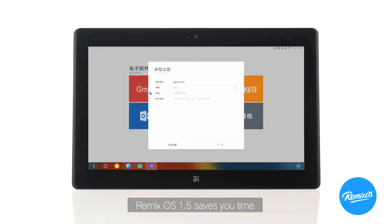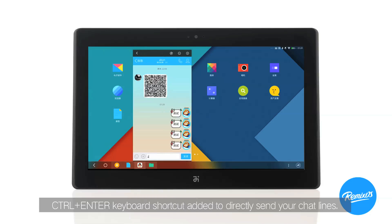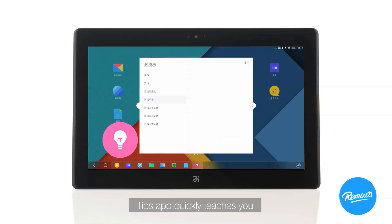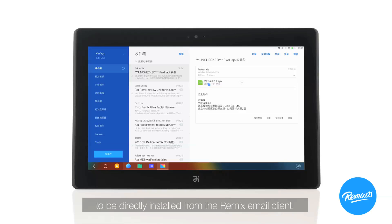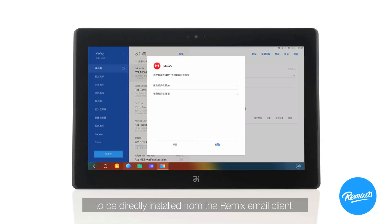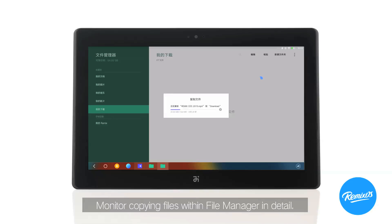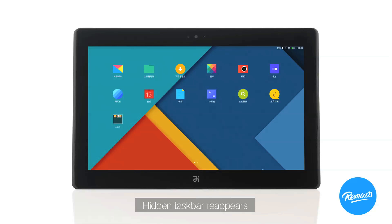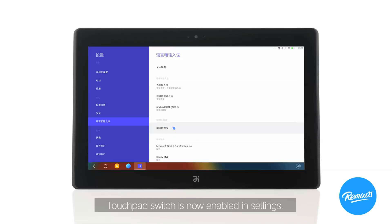Remix OS 1.5 saves you time and hassle with a simplified email registration process. Control+Enter keyboard shortcut added to directly send your chat lines. The Tips app quickly teaches you how to use all the key features on your Remix. We've allowed APK files to be directly installed from the Remix email client. Use right-click gesture on apps on the taskbar to switch directly between phone and full screen modes. Monitor copying files within the file manager in detail. Hidden taskbar reappears only after the pointer remains for more than a second.